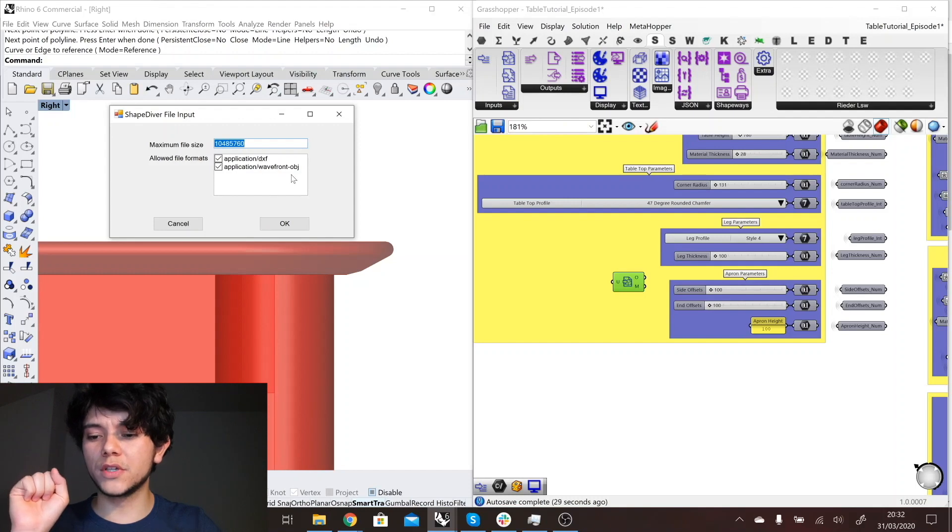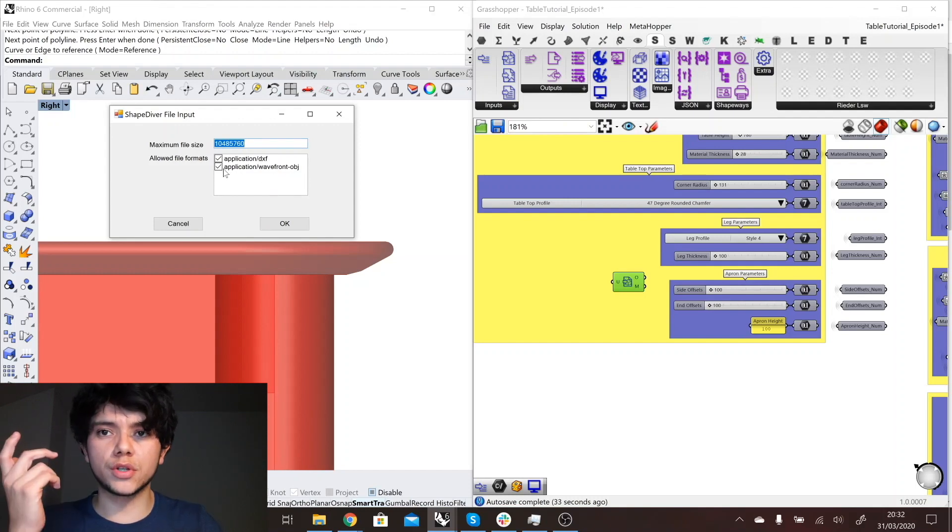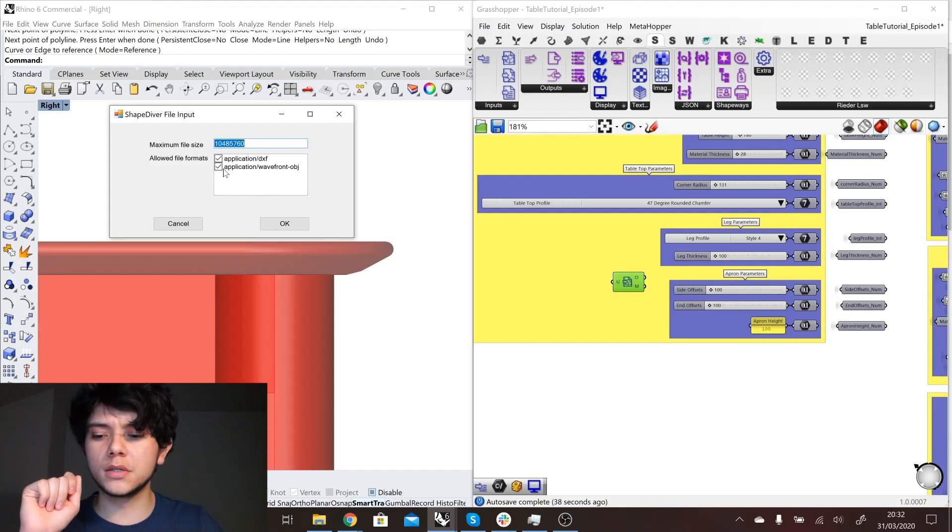If you double click on this component it will tell you the kind of files that we support. We have DXF and OBJ files. In this case we would like all the users of this table configurator to be able to upload their own profiles.